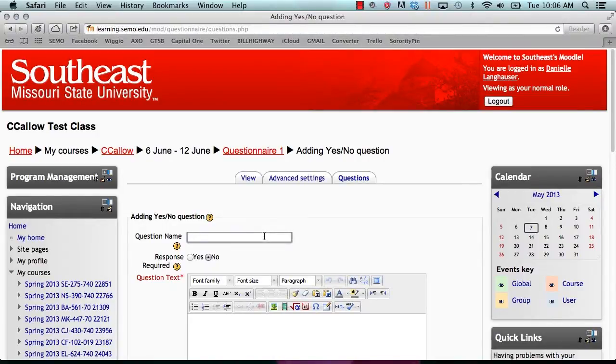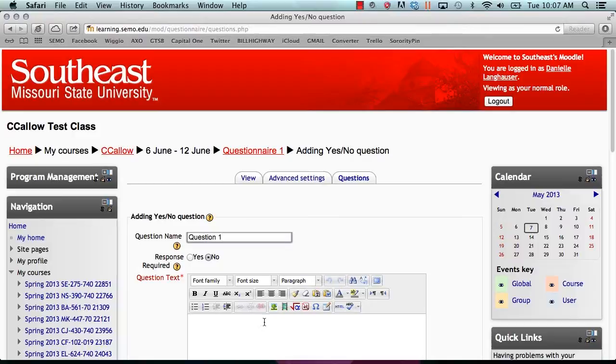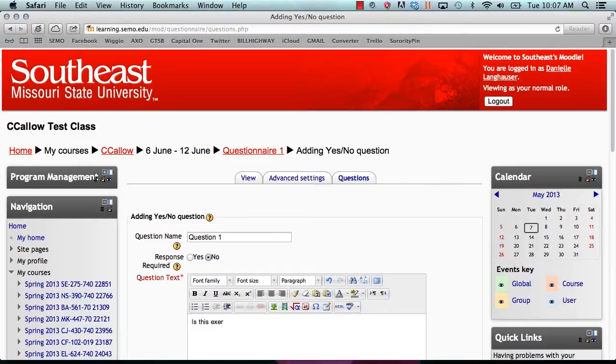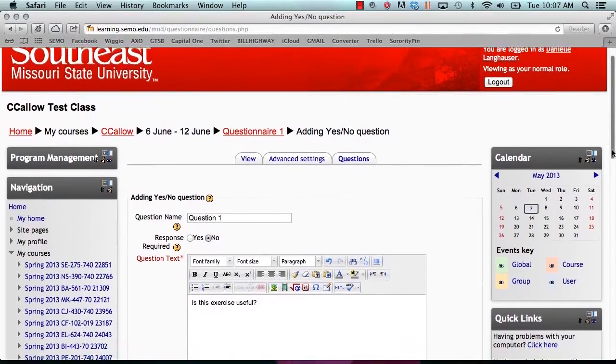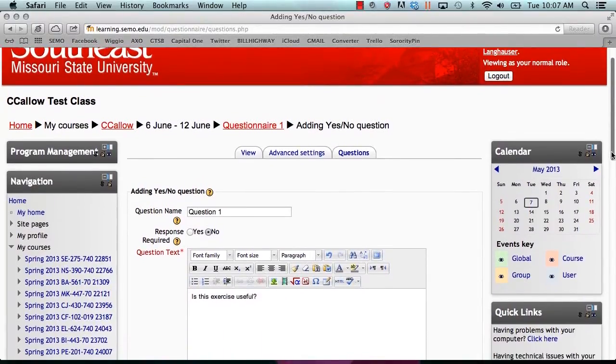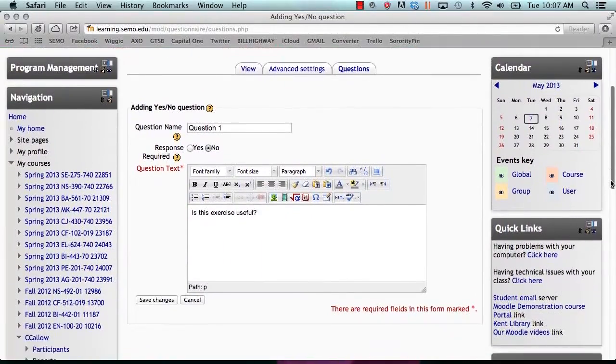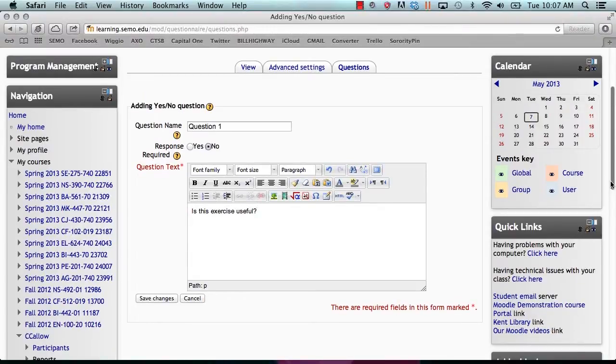Here, fill out the question as you would like and the question text. Once you are finished typing your question, click save changes.